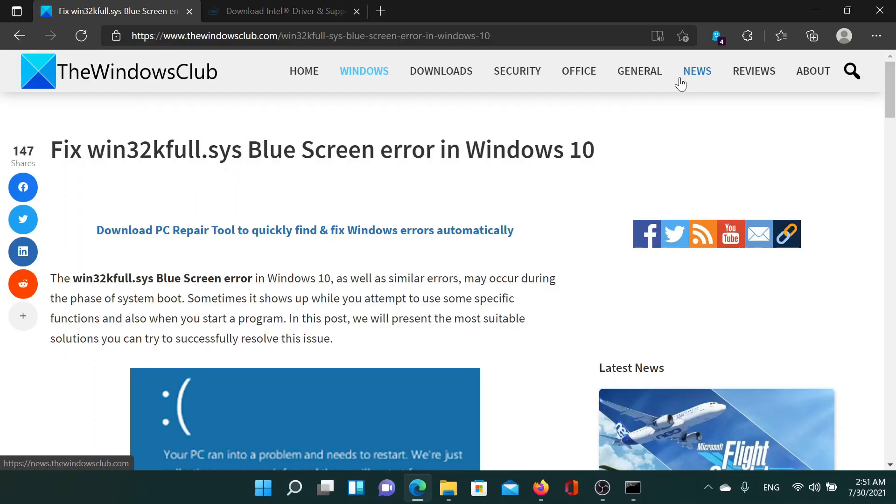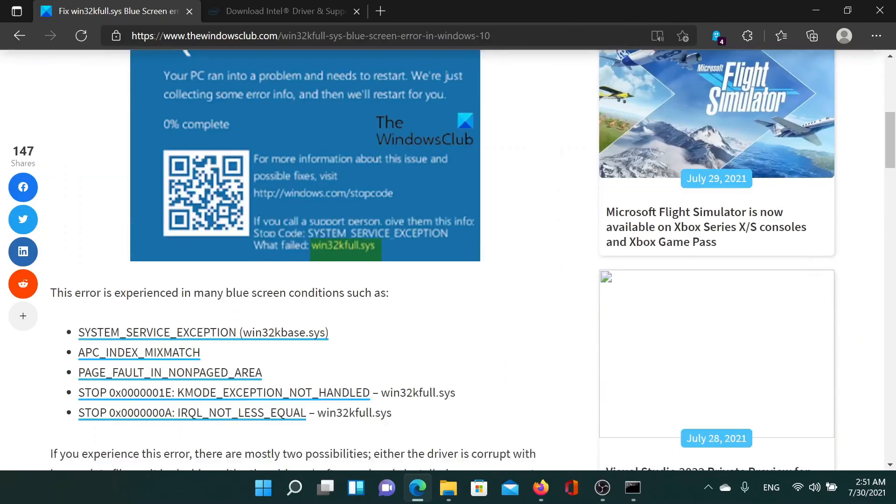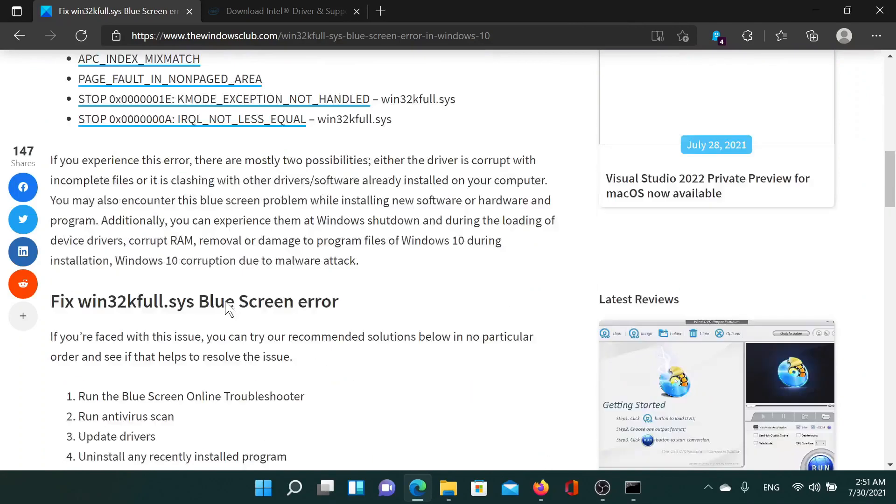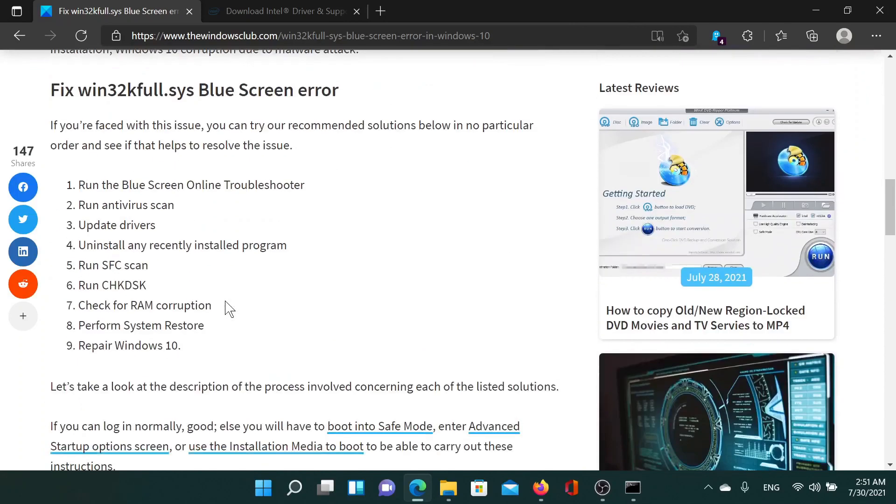Welcome to the Windows Club. If you encounter the win32kfull.sys blue screen error on your Windows operating system, then you need to read this article on the Windows Club or simply watch this video. I'll guide you to the resolutions.